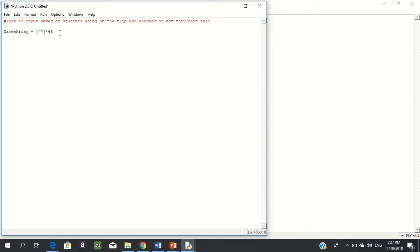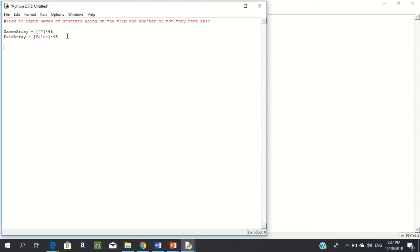I need another array to keep track of who's paid. So I'm going to have a paid_array. This time, it's either yes or no — true or false — either the student paid (True) or the student didn't pay (False). So I'm going to initialize it all to False, multiplied by 45. Now I have two arrays: one initialized to empty strings, and one initialized to 45 False values.